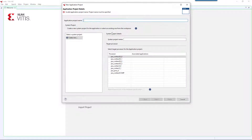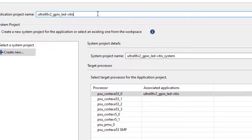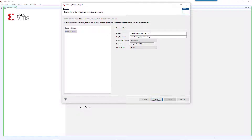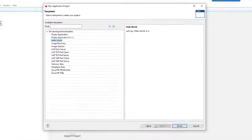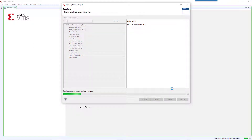Click Next. Choose a software application name, for example, ultra96v2_GPIO_LED-Vitis. In the platform page, select the Hello World template. Vitis will create the platform project folder and the application project folder. Click Next.